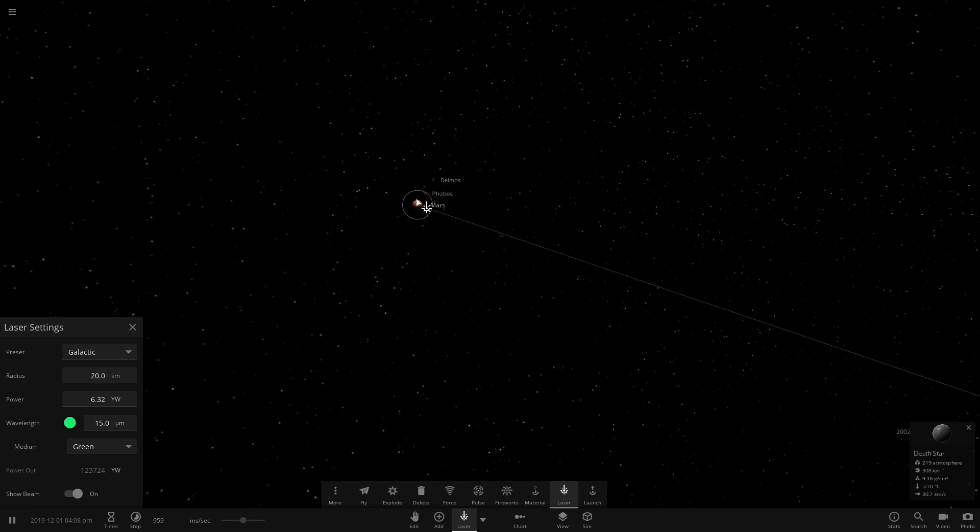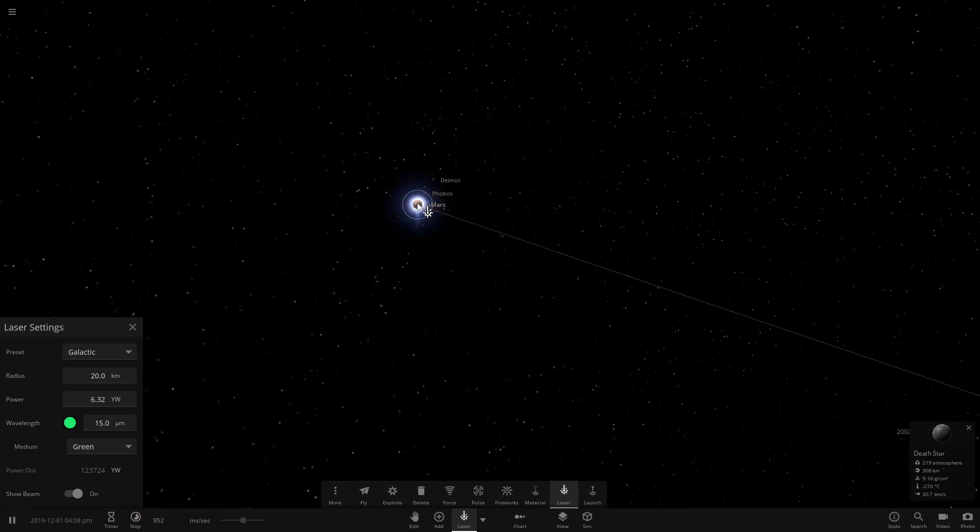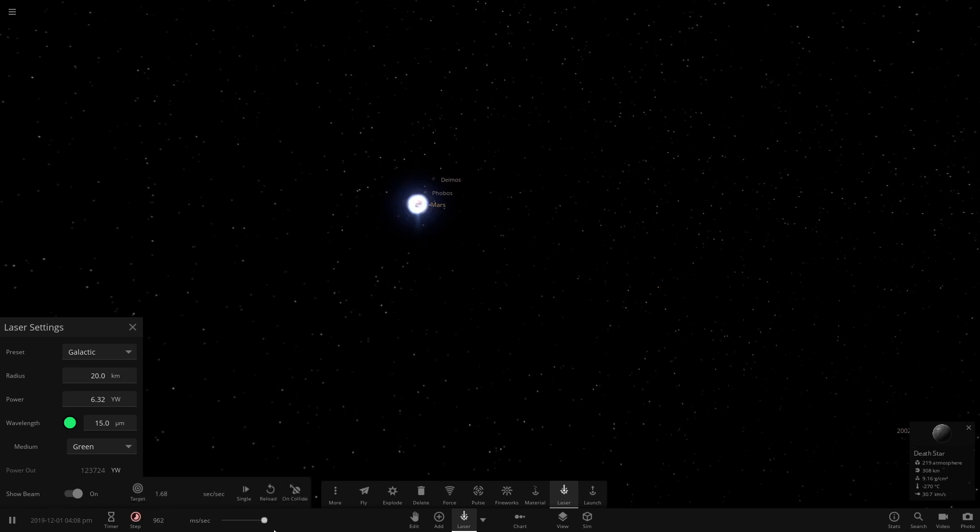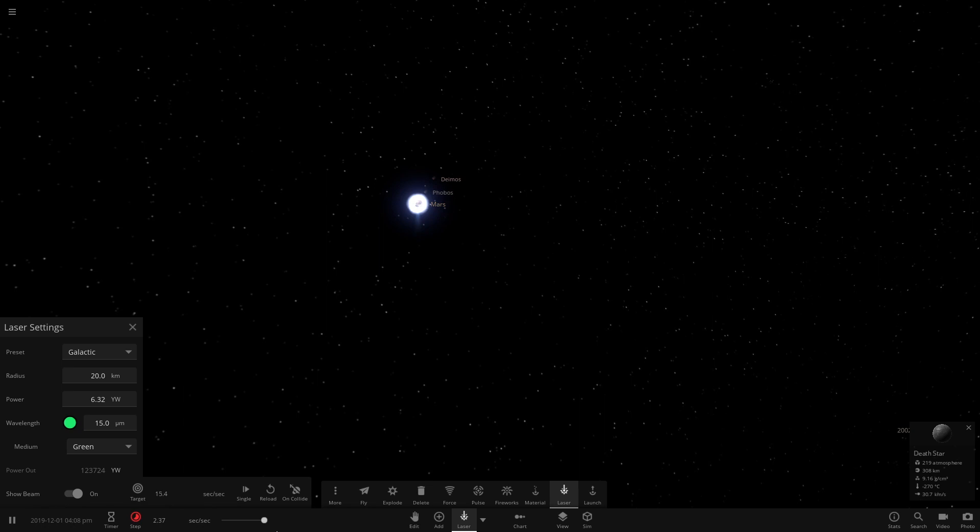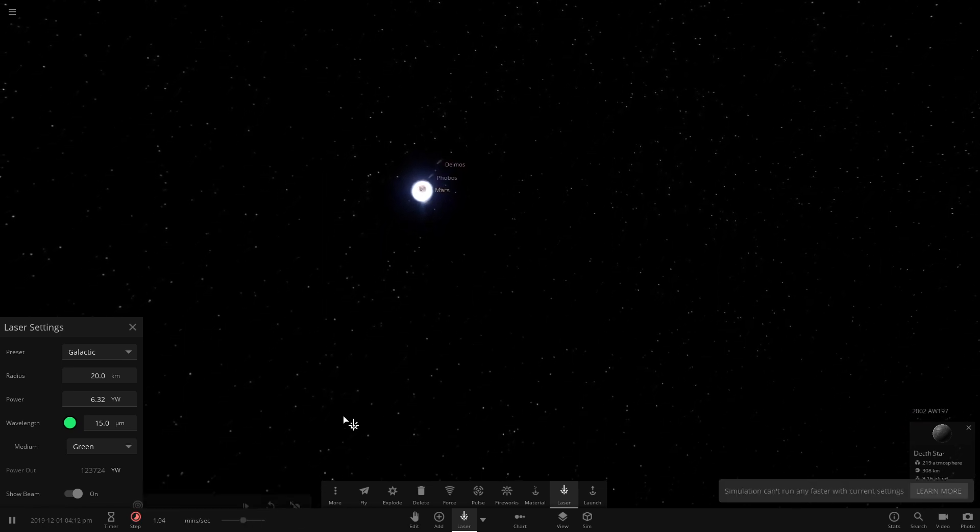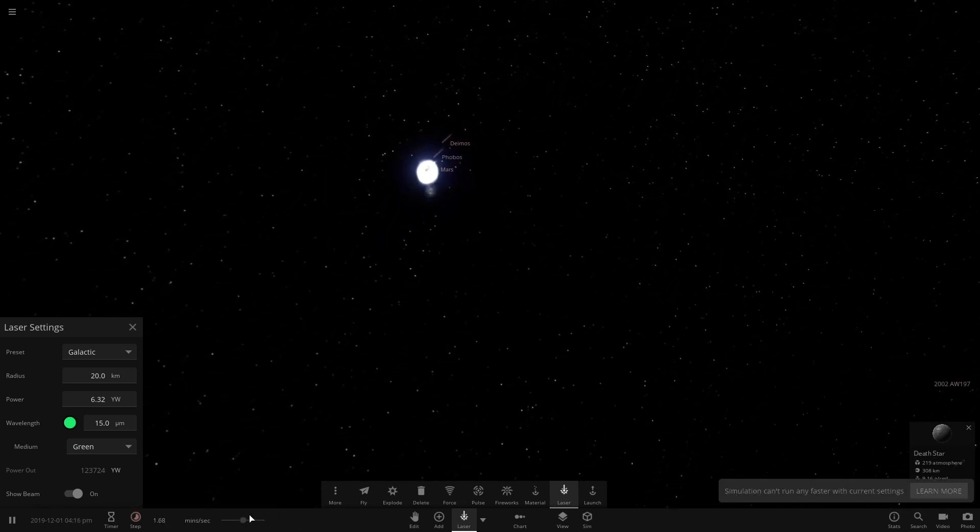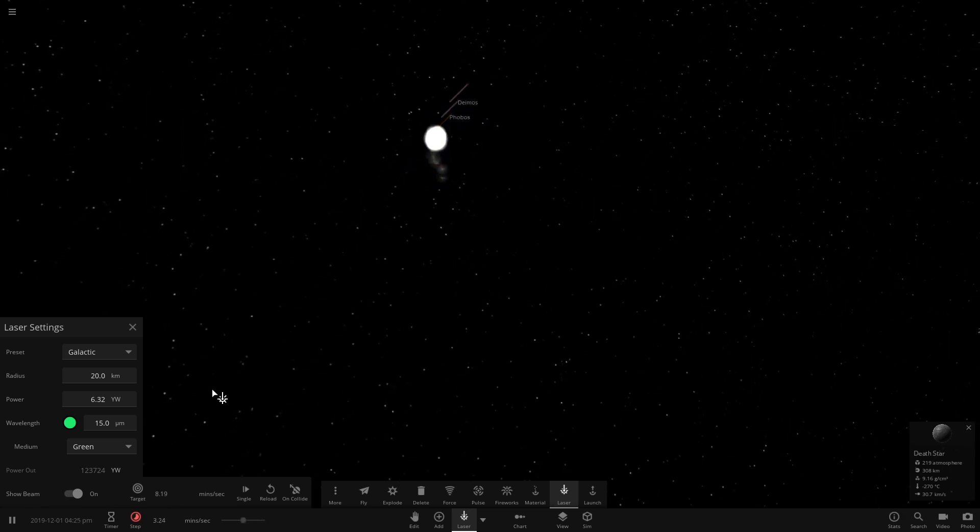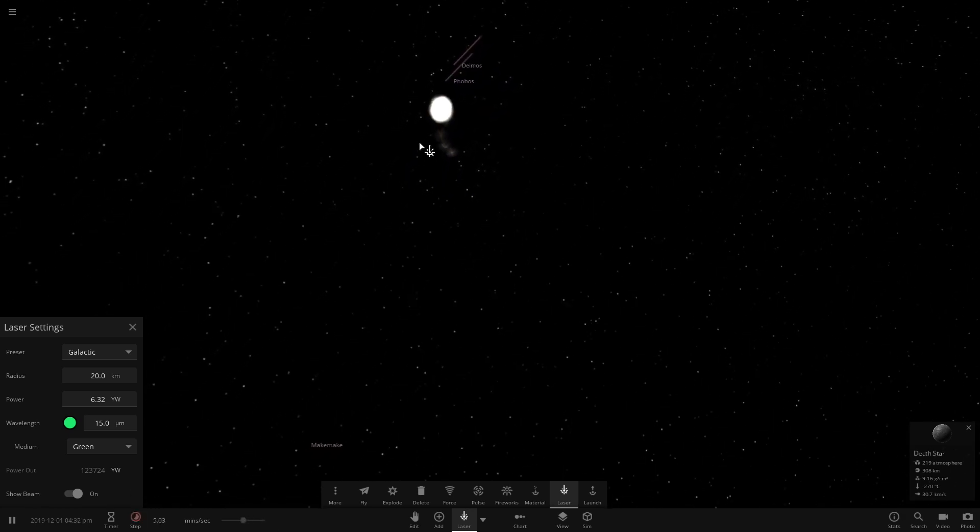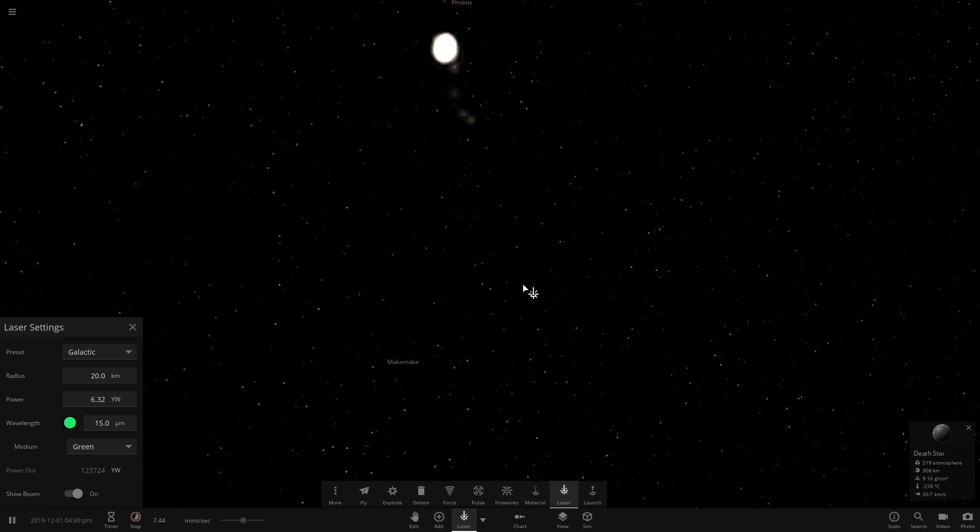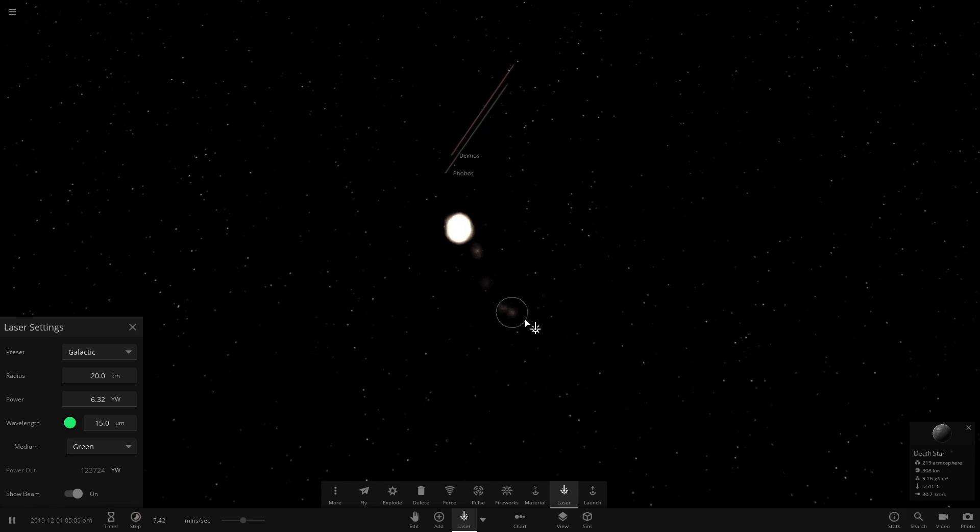Let's just zap it for one second. It's like exploding. Let's speed up time, see what would happen. After a couple minutes, it completely disappears. That's how powerful the laser is. In a few minutes, we've destroyed Mars.